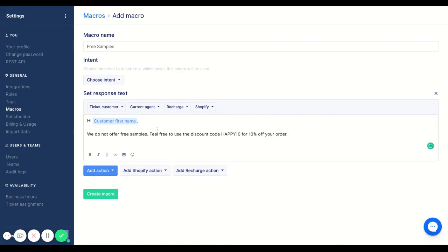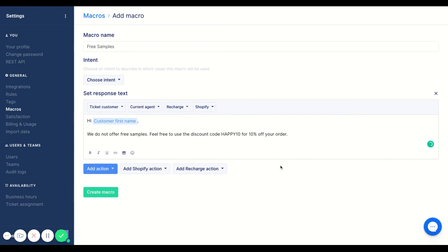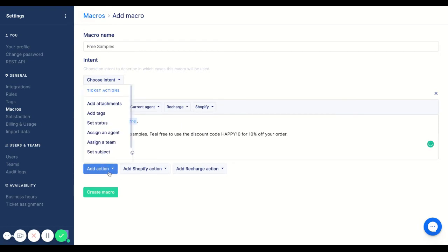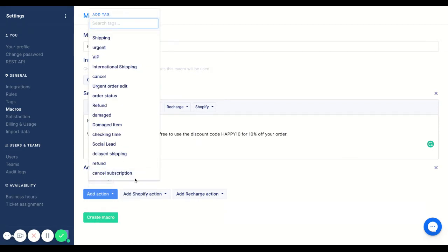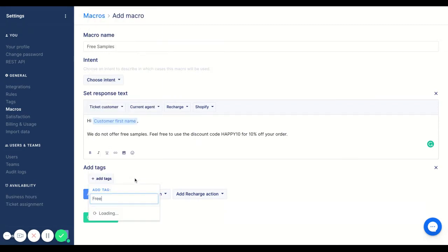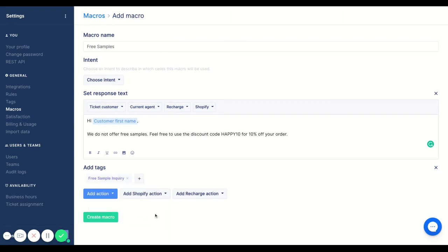And then you can either put your branding here. But in this case, I'm just going to leave it like this, but I also want to add a tag here as well. So I'm going to add a tag free sample inquiry. So then that way I can also keep track of how many times are people actually asking about free samples. And if it's something that ends up becoming more relevant, I can start to think about giving out free samples.